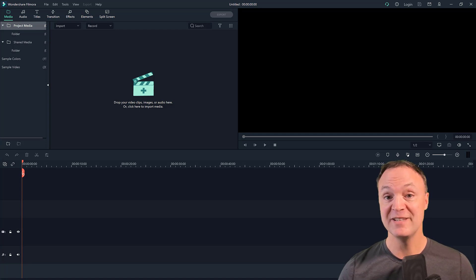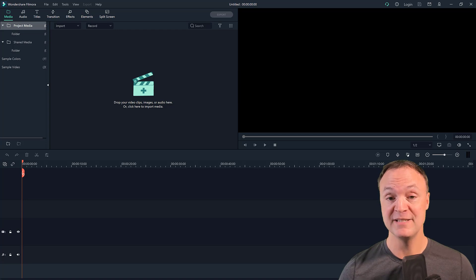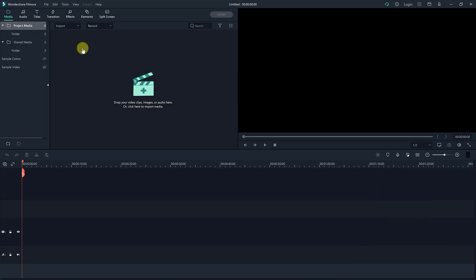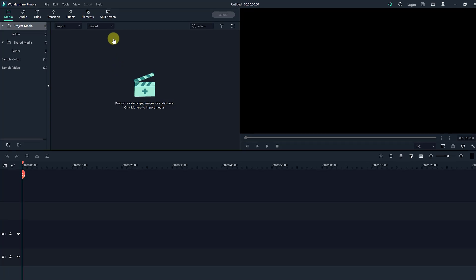Let's get started with this tutorial today on how to record your PC screen. It's quite a simple process and we can go through and edit it too. I already have Filmora 10 opened here. I don't have anything in my tracks down below, but we're going to record a little bit of screen and then we'll have some to edit.